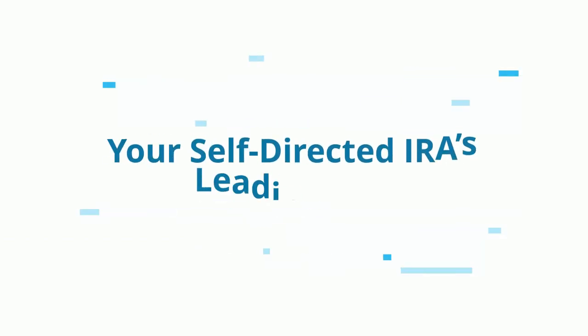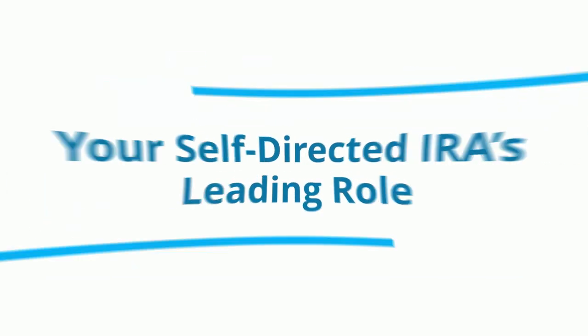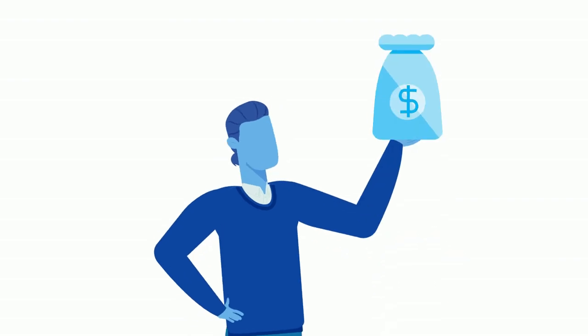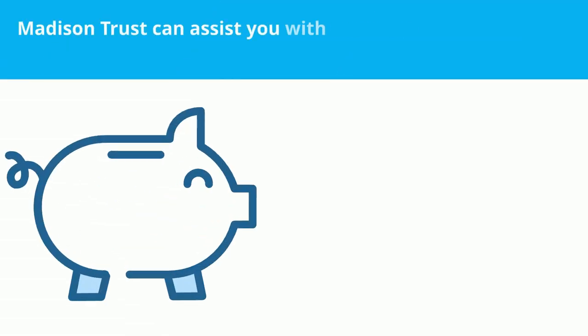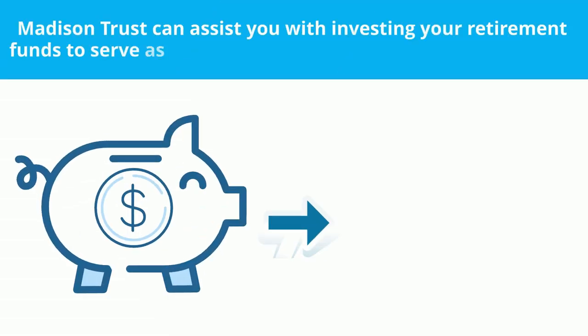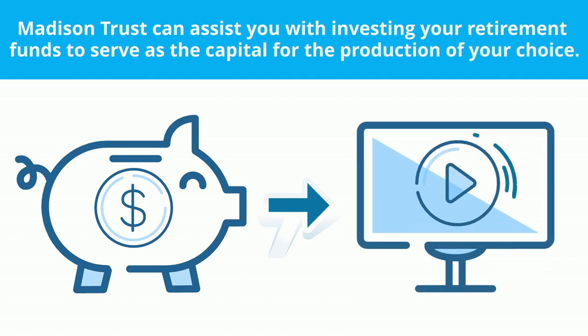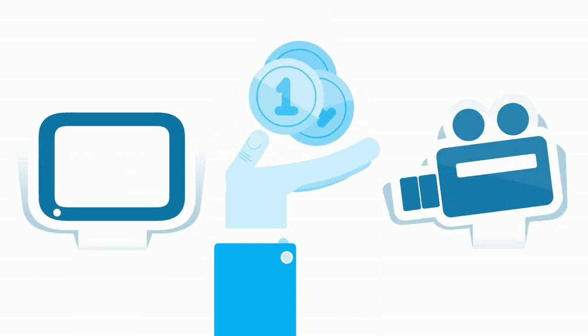Your self-directed IRA's leading role: Film distributors need access to short-term capital. Madison Trust can assist you with investing your retirement funds to serve as the capital for the production of your choice. If you self-direct your IRA towards investing in a TV production or movie, you can be paid back with interest.